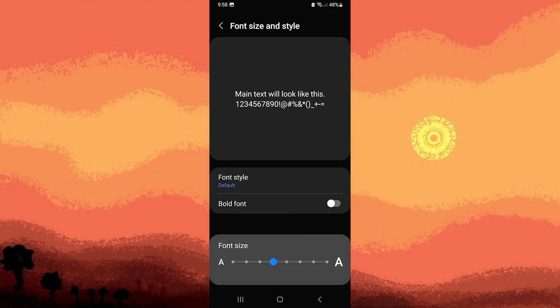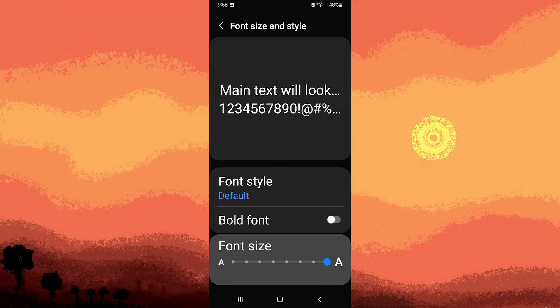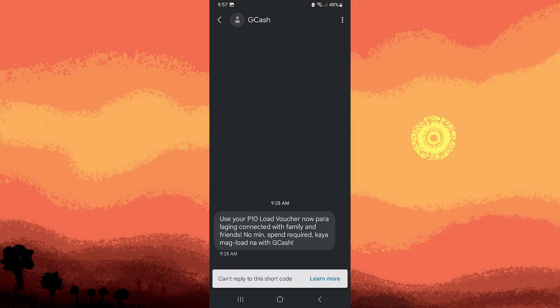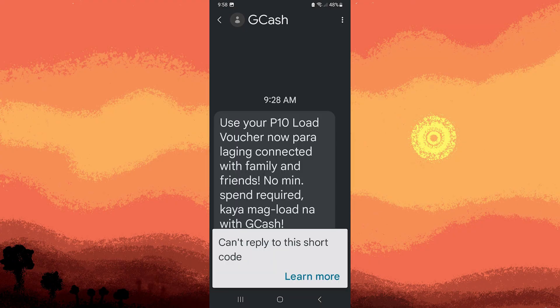Now you can choose the font size that you find comfortable. Some devices provide a preview so you can see how the text will appear.